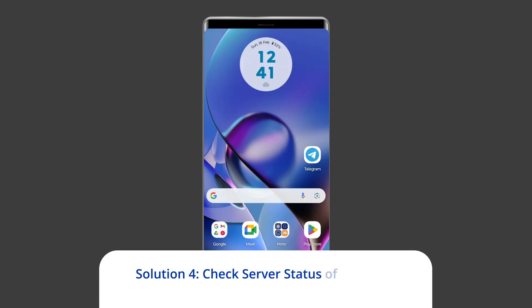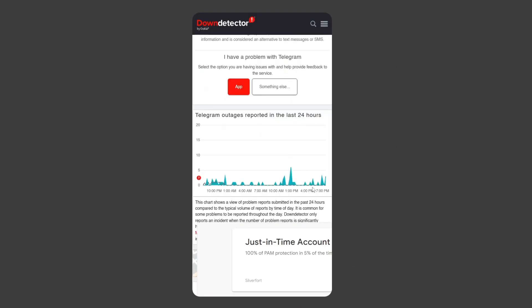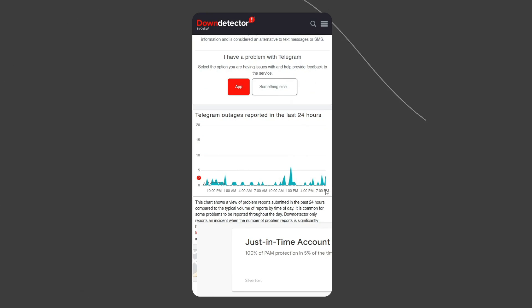Solution 4: Check server status of Telegram. Sometimes servers are down for maintenance and can cause connecting issues. However, you can check the status of servers on the official status tracker by visiting https://downdetector.in/status/telegram/. If the server is showing down, then wait for the server to come back online.